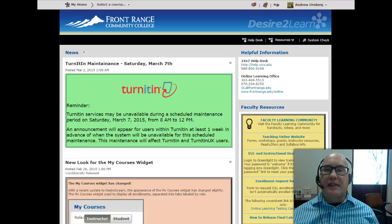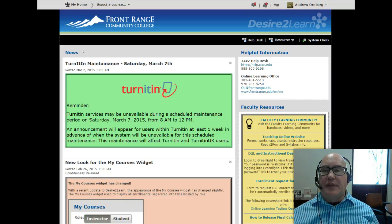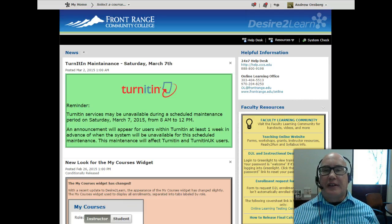Hi, this is Andy from the Online Learning Department, and in this video, I want to give you a quick overview of the My Home page that comes up when you first log in to Desire2Learn.